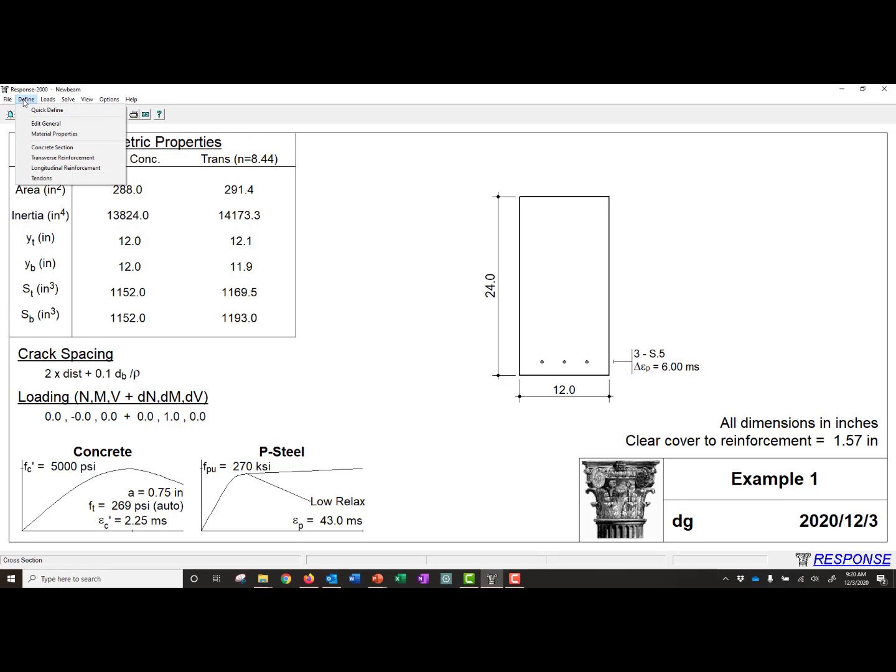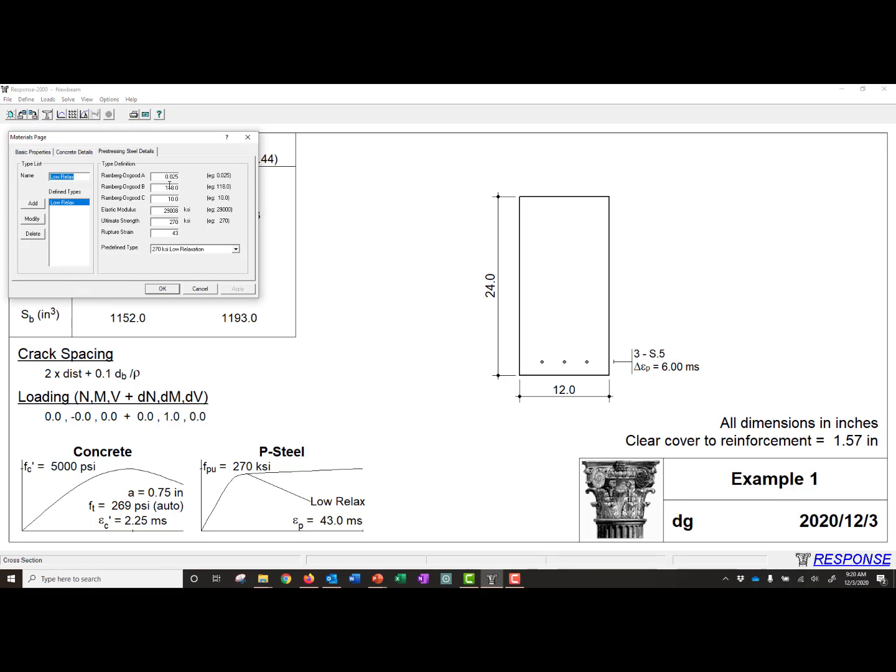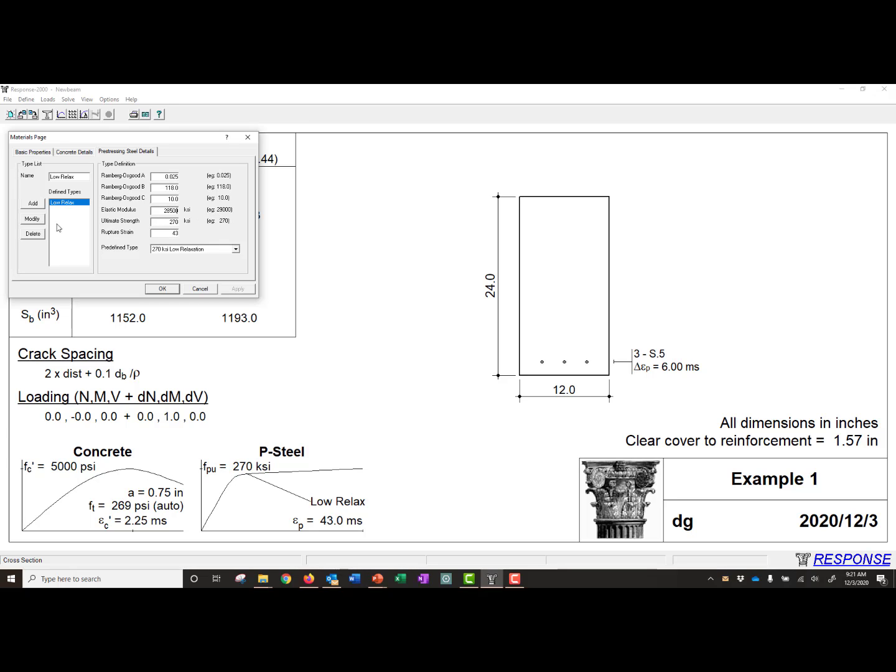So next we can check our pre-stress reinforcement. Here you can see we're using the Ramberg-Osgood stress-strain relationship for our pre-stressing. And we were given an A, a B, and a C coefficient. And you can see that the A, B, and C that we were given is the same as we have here. We can also, if we wanted to change the elastic modulus of our strands, here it's auto-defined at 29,000, but we'll switch that to 28,500, and we'll click Modify.